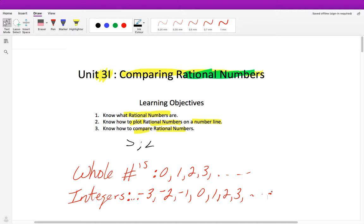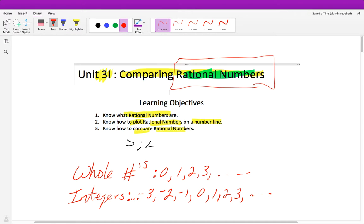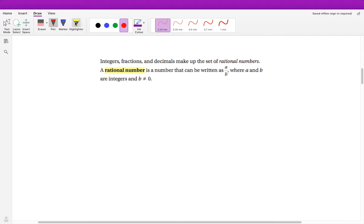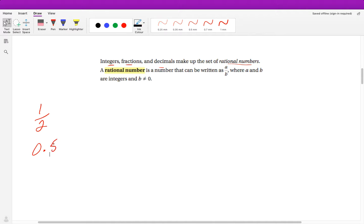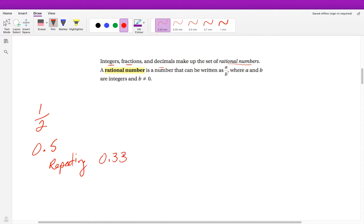Now the next thing we're going to talk about is the number set of rational numbers. Integers, fractions, and decimals make up a set of rational numbers. So if a number is an integer, it is a rational number. If it's a fraction like one half, it is a rational number. If it's a decimal like 0.5, it is a rational number — as long as the decimal is repeating, like 0.33 where the 3 repeats, or it ends, like 0.5.